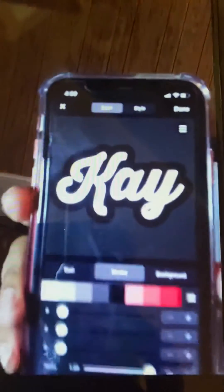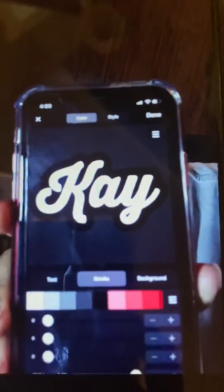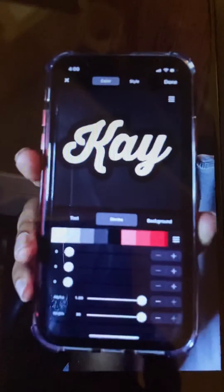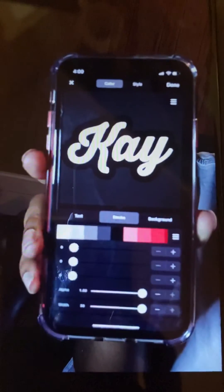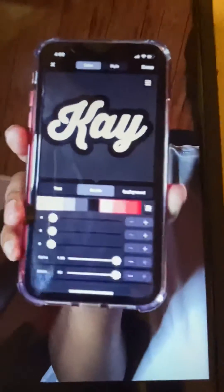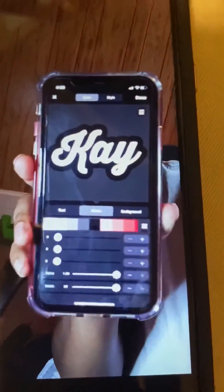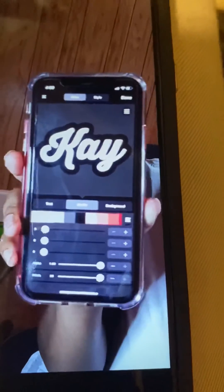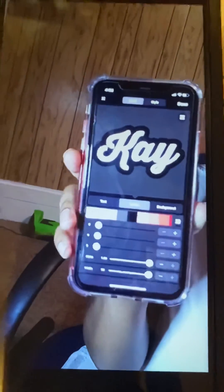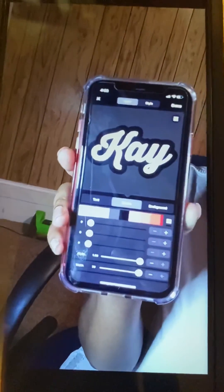And that's how I create my shadow in Fonto for iPhone users. Thank you for watching — please like and subscribe.